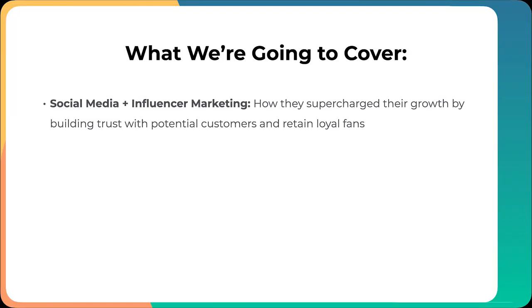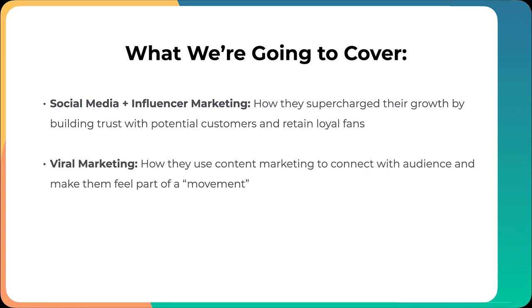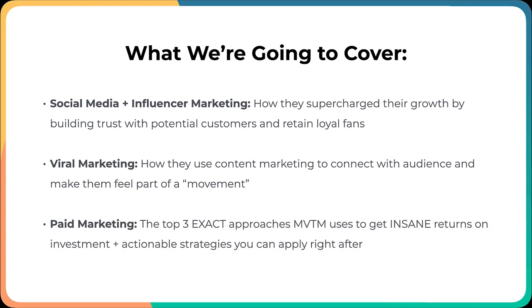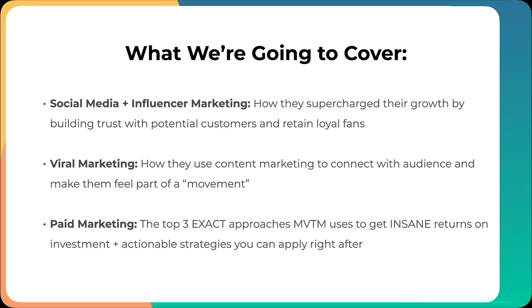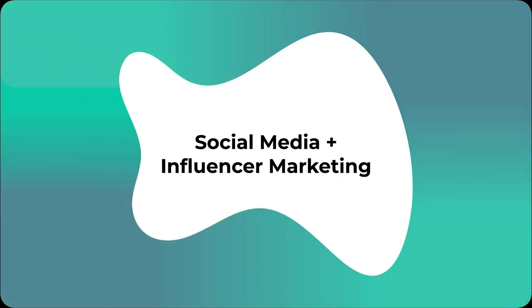Here is what we are gonna cover. The first thing is social media plus influencer marketing, how they supercharged their growth by building trust with potential customers and retained loyal fans. The second thing is viral marketing, how they used content marketing to connect with audience and make them feel part of a movement. And the final thing is paid marketing, the top exact approaches Movement uses to getting insane returns on their investment plus actionable strategies you can apply right after this video.